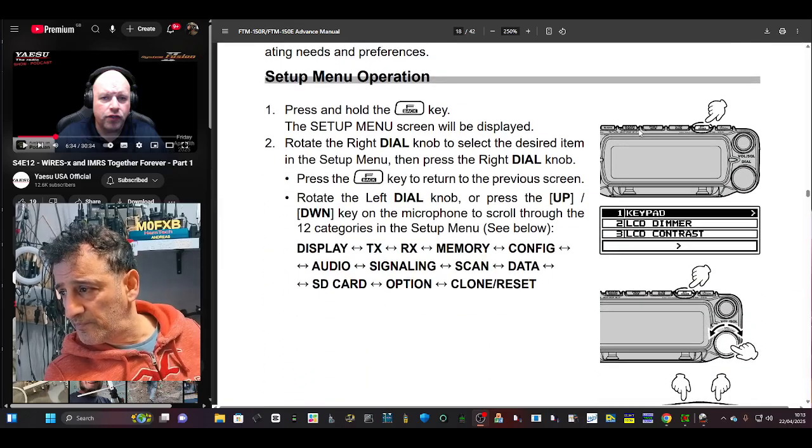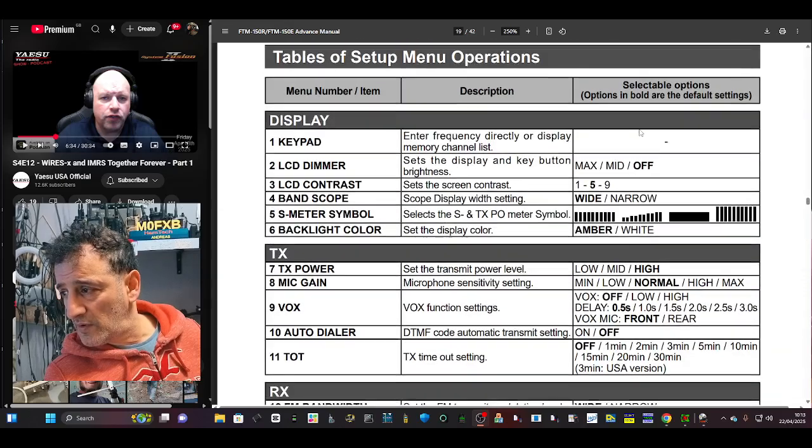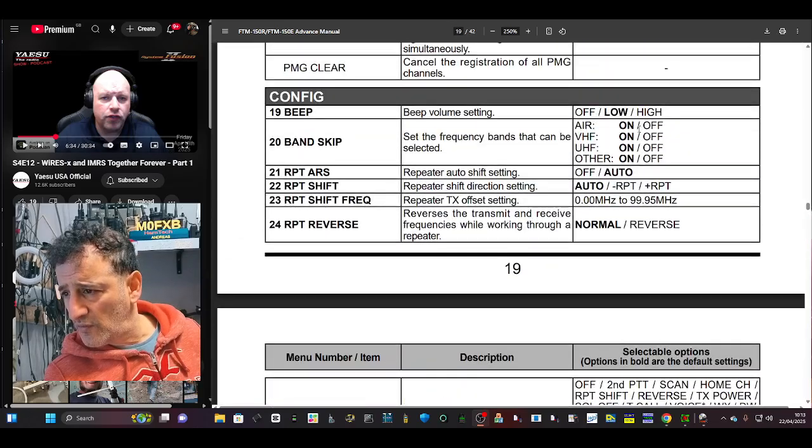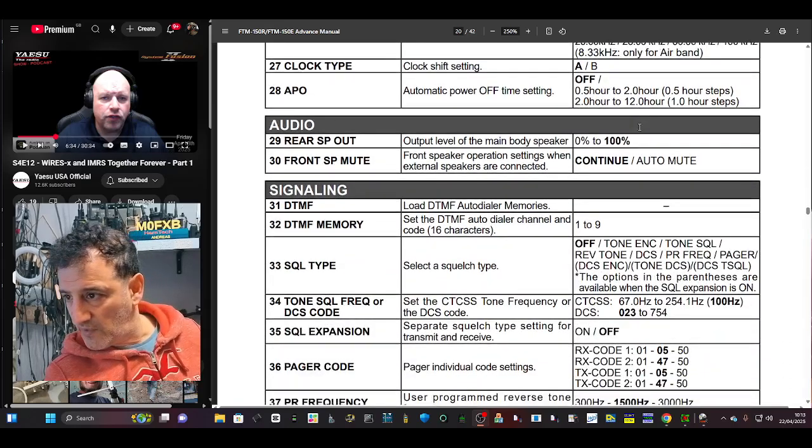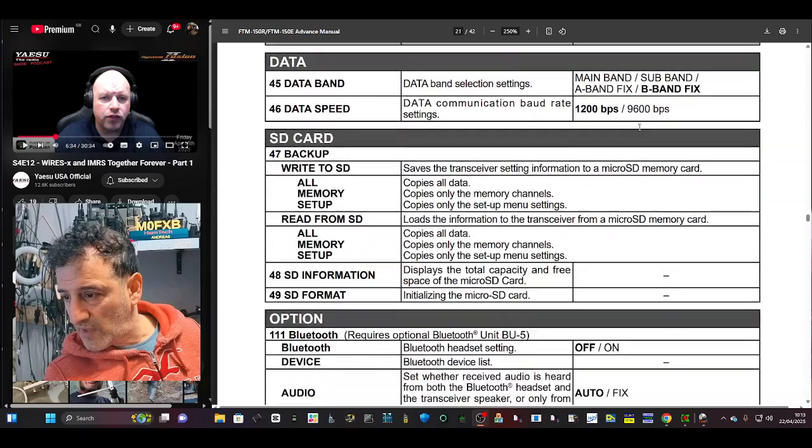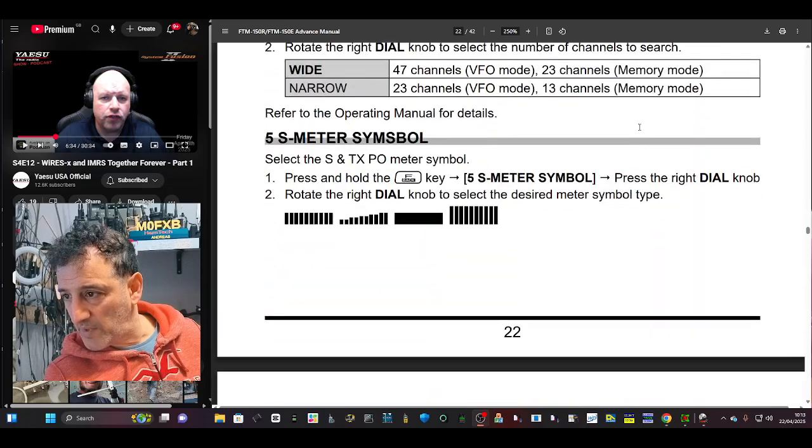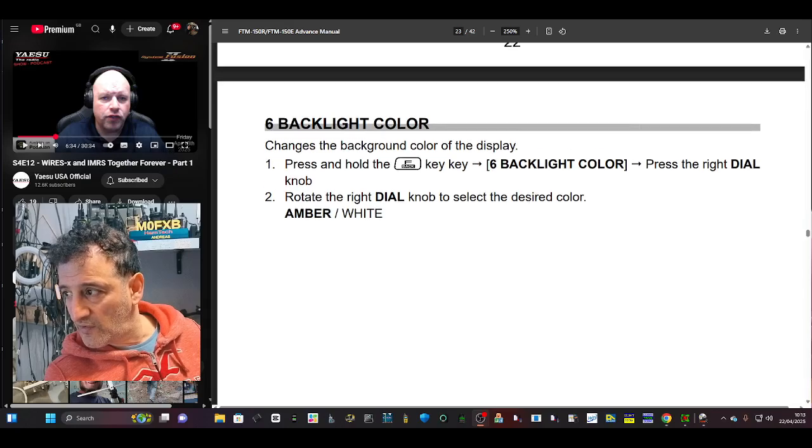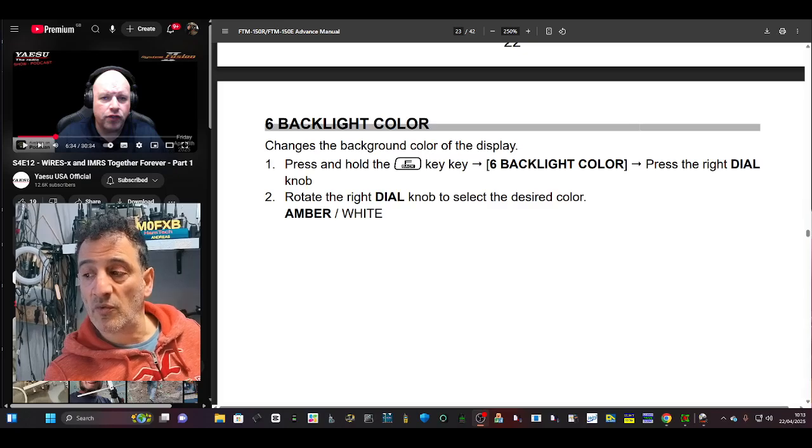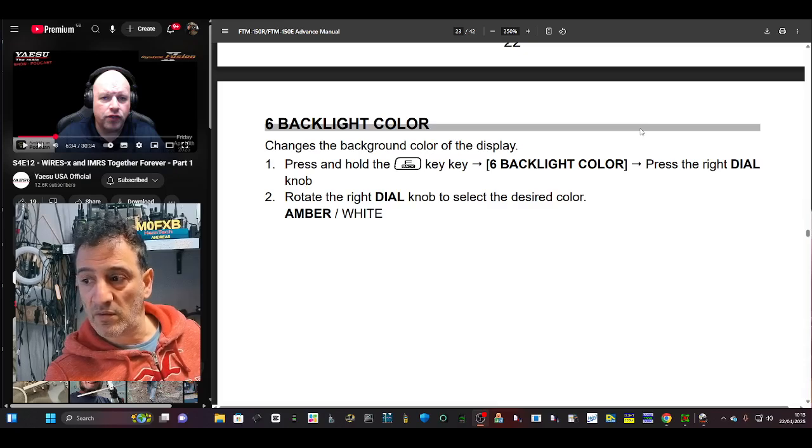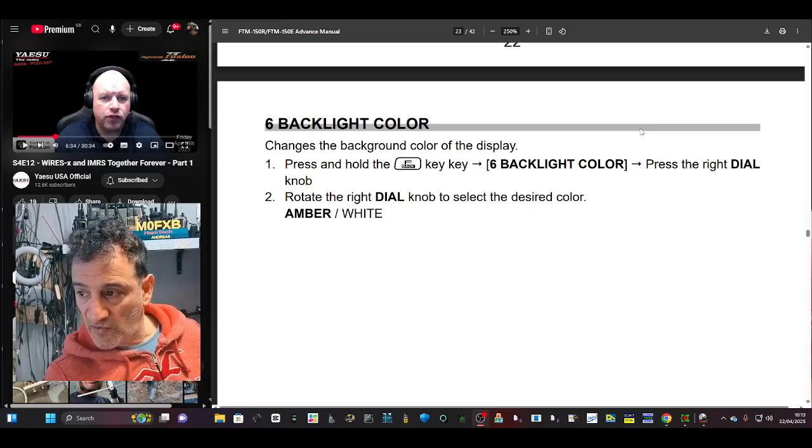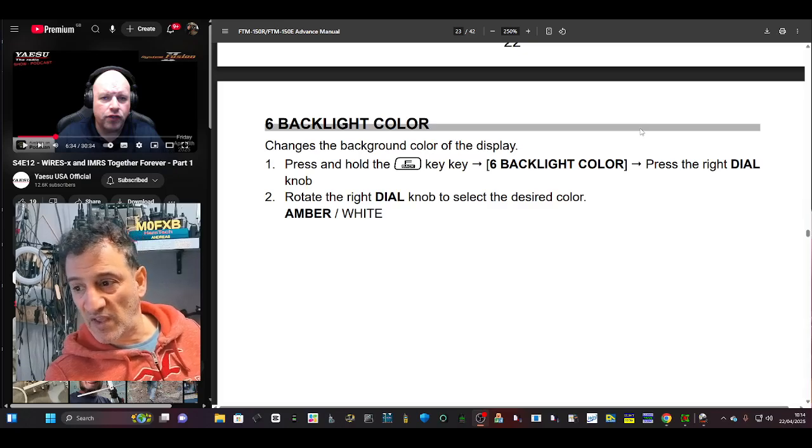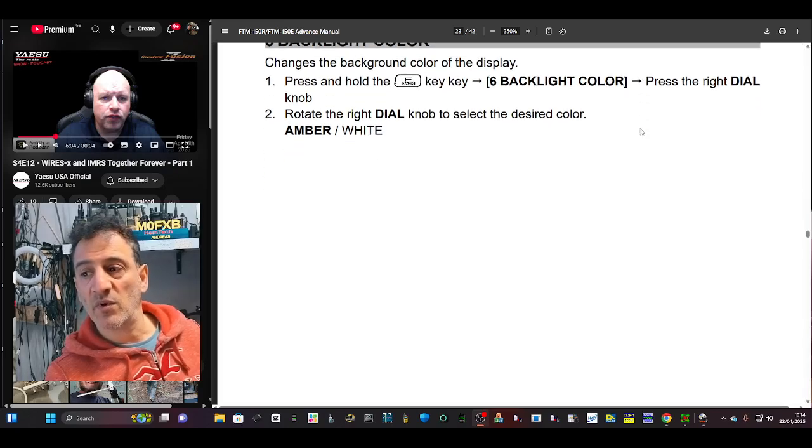And the firmware. Setup. It's a lot, you know, if you're bored just end the video. Config, repeater shift. Of course you can add your repeaters in there. Scan data, SD card, clone, keypad, band scope. Choosing your different meters. Here's the colors. Six backlight colors. Rotate the dial knob to select the desired color. Amber and white. Press the right dial.